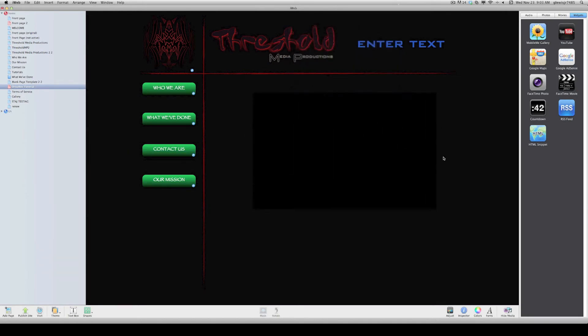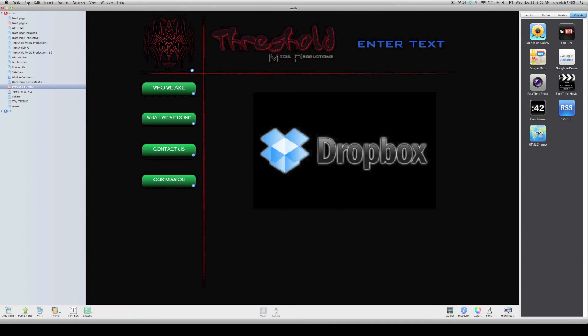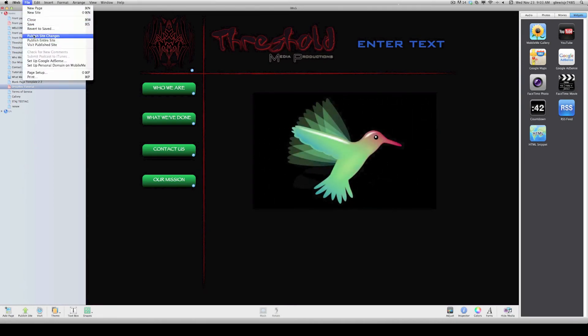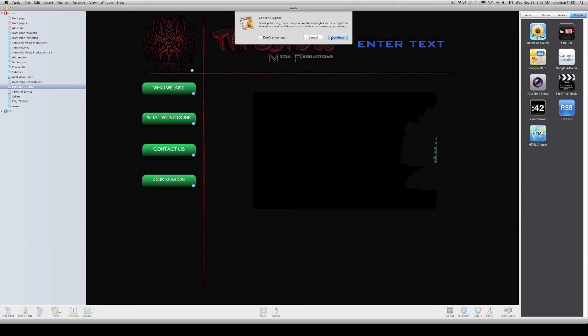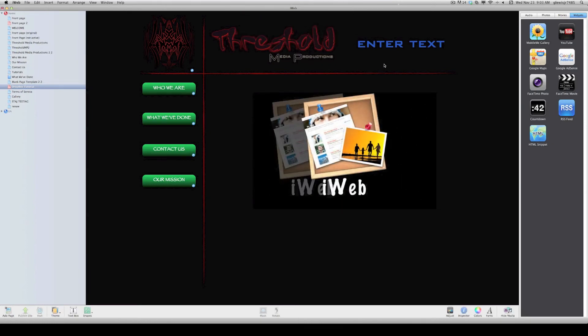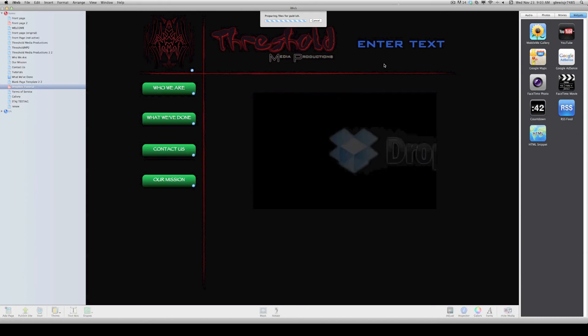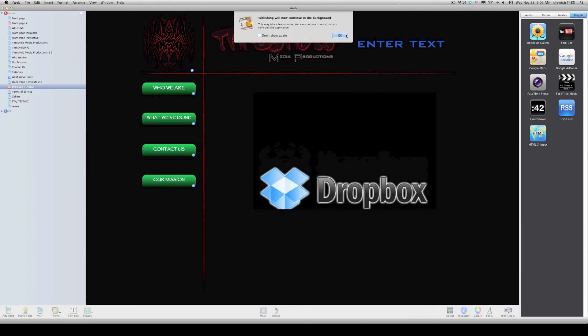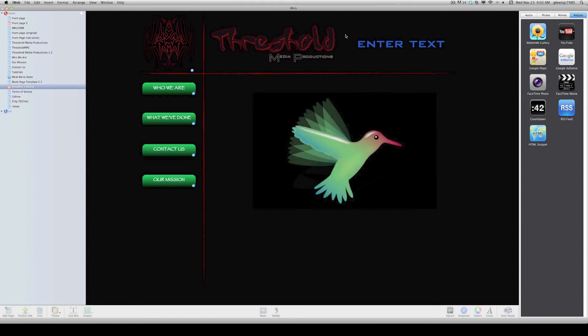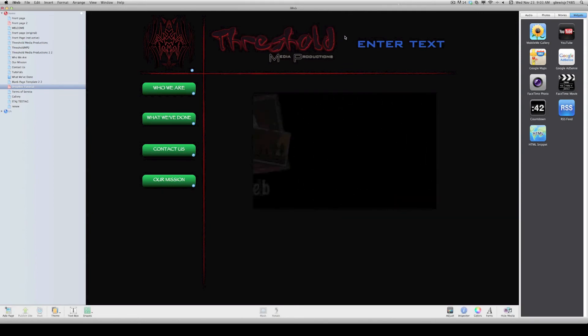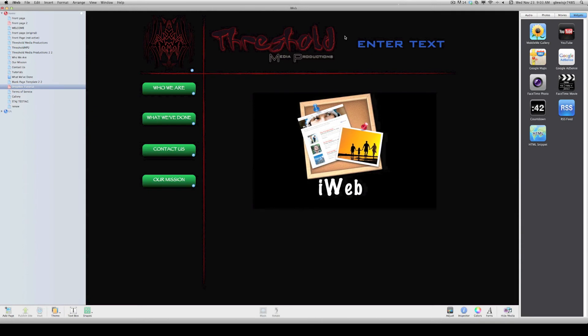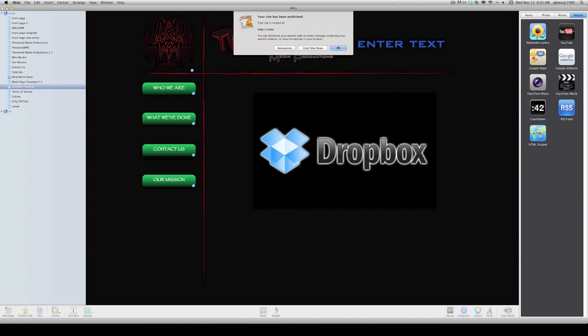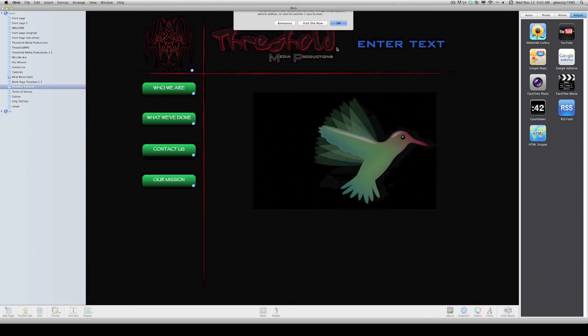And we want to go to File in iWeb, and Publish Site Changes. Click the page to continue. I'm just going to do its thing. Publish in the background. All right. And it's done.